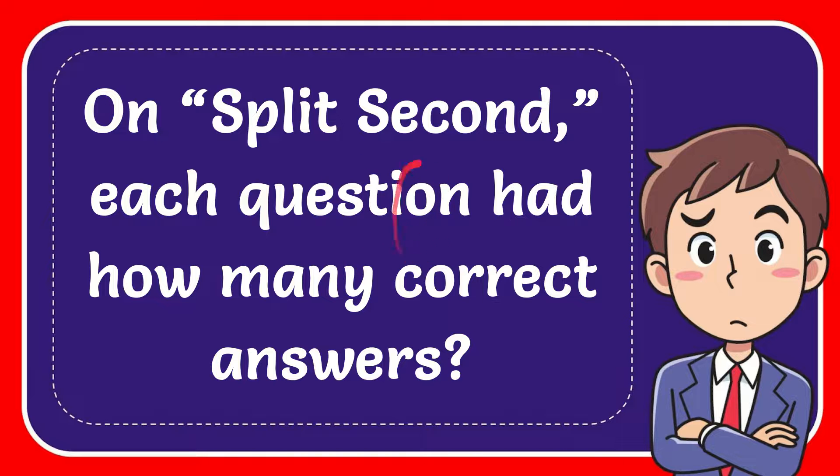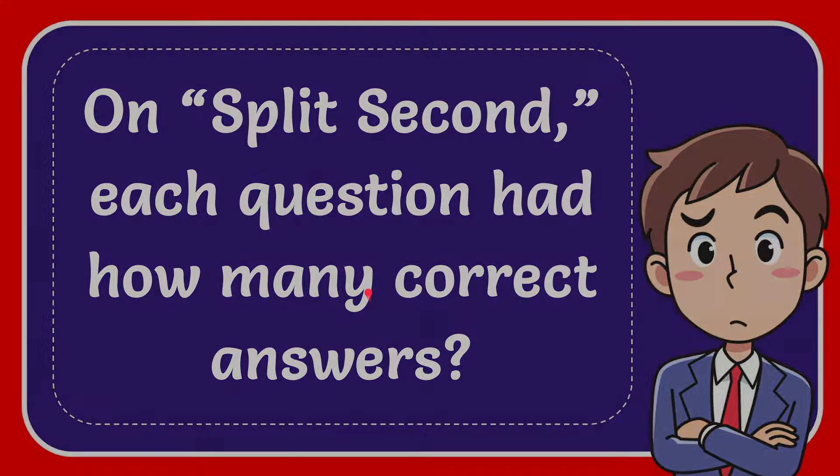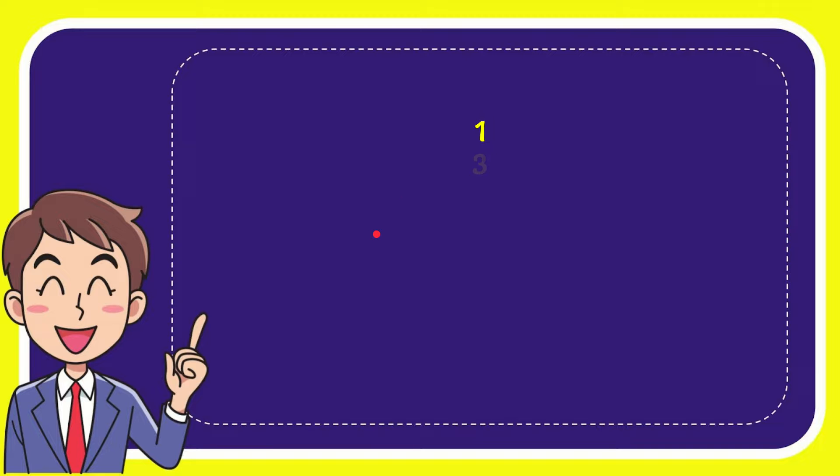In this video, I'm going to give you the answer for this question. The question is on Split Second. Each question had how many correct answers? We'll now give you a list of the options, and here's the list of the options.